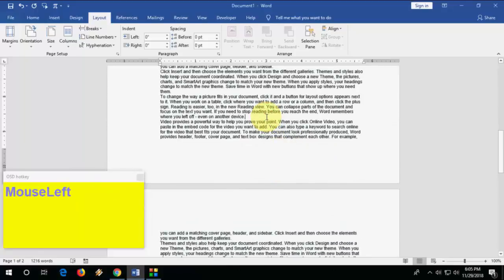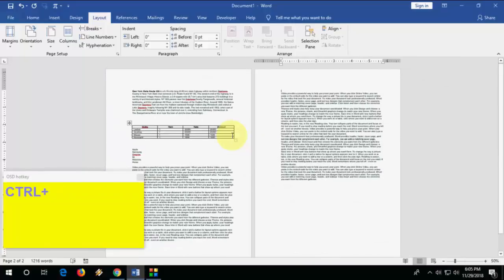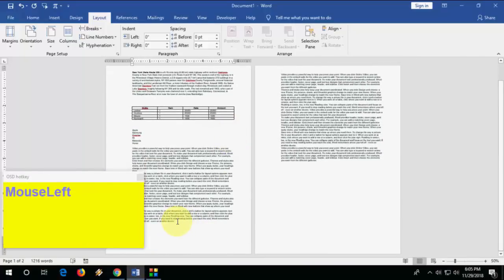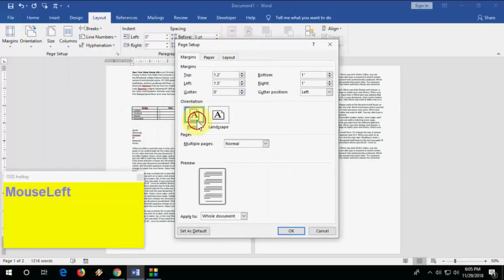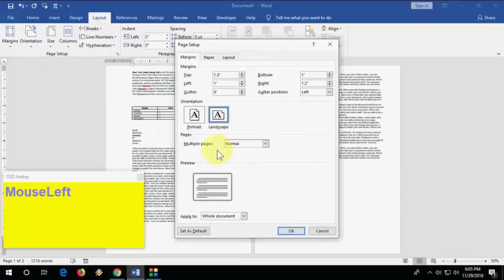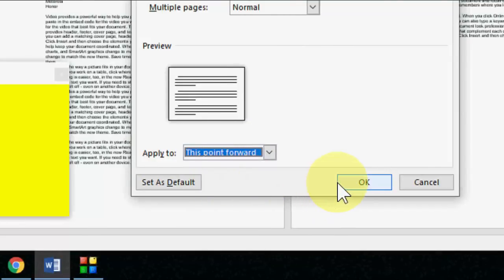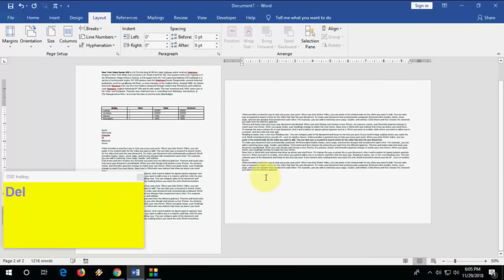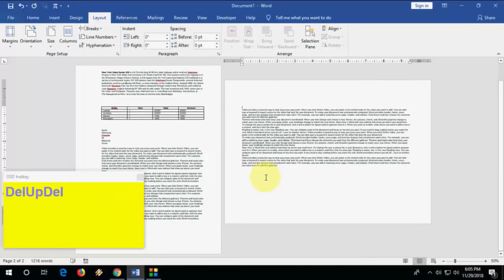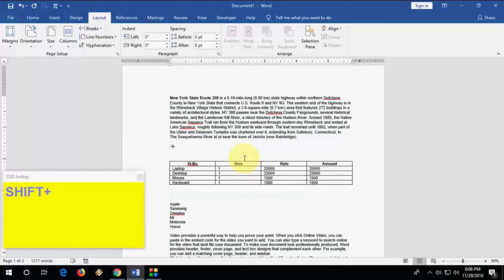How to use landscape and portrait orientation on different pages. For example, if you want the first page landscape and the second page portrait, keep your cursor at the end of the text, go to Page Setup, select Landscape, and in the Apply To option choose 'This point forward' and click OK. Now one page is landscape and the other is portrait.